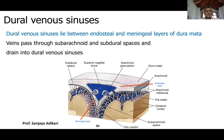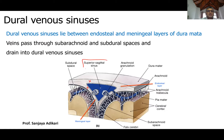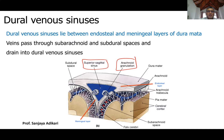Dural venous sinuses are formed between the endosteal layer and the meningeal layer of the dura mater. You can see the endosteal layer and the meningeal layer here. This is the superior sagittal sinus — the main dural venous sinus. You can also see the subarachnoid space and arachnoid granulations, which absorb CSF into the dural venous sinus. CSF is formed at the choroid plexus in the ventricles and absorbed into the superior sagittal sinus through arachnoid granulations — it's a circulation.